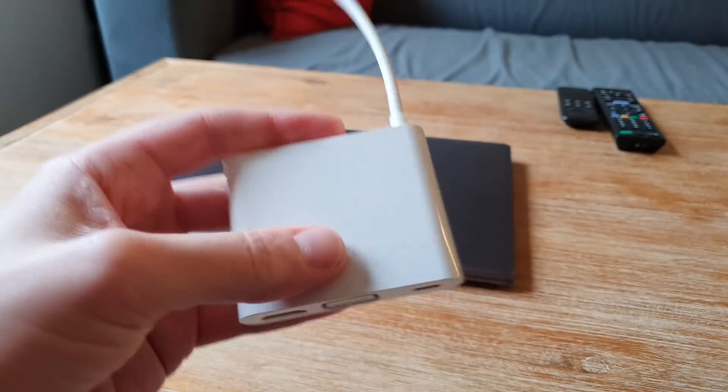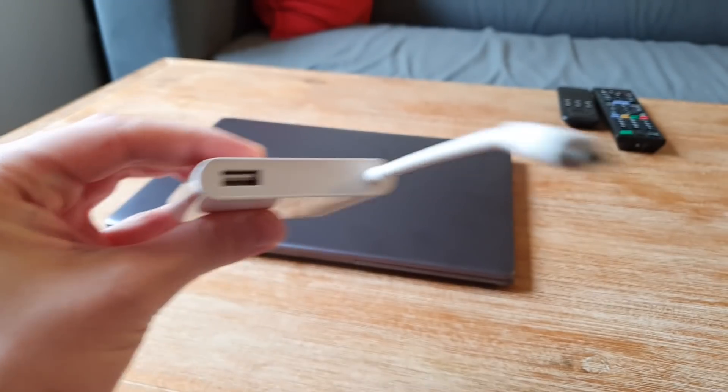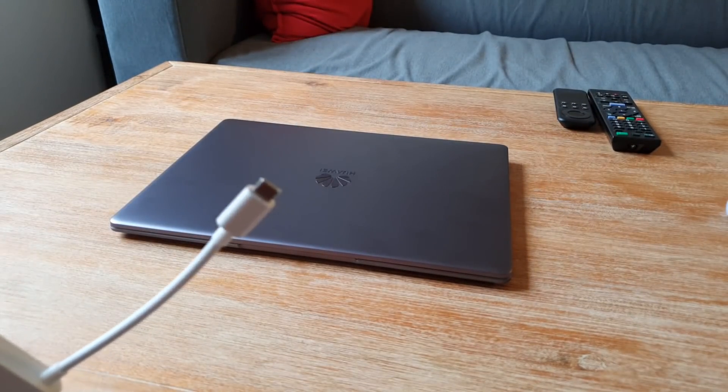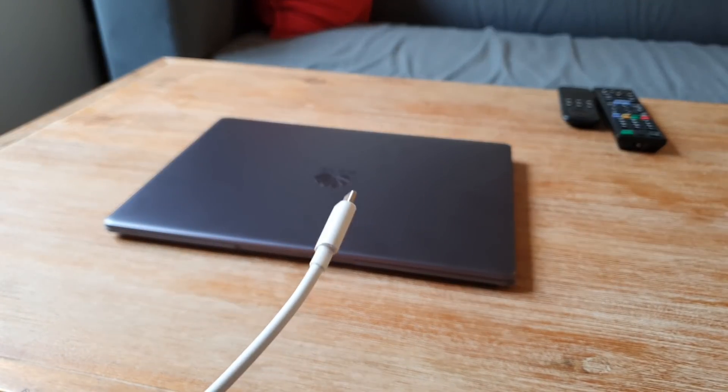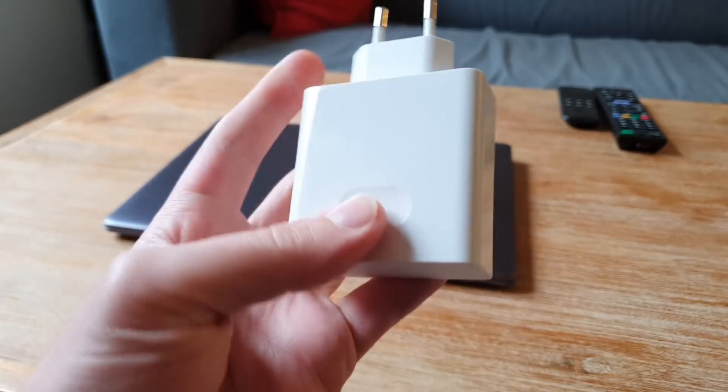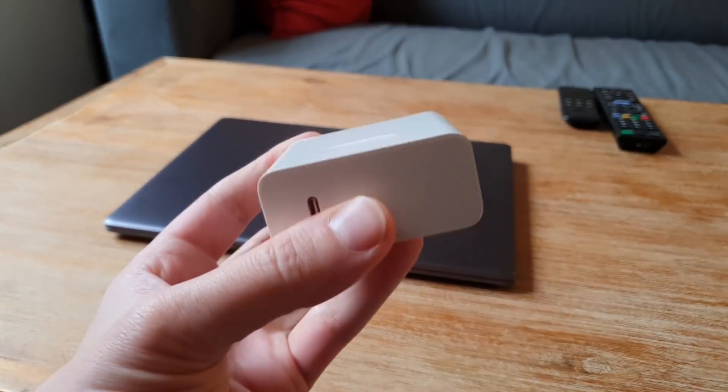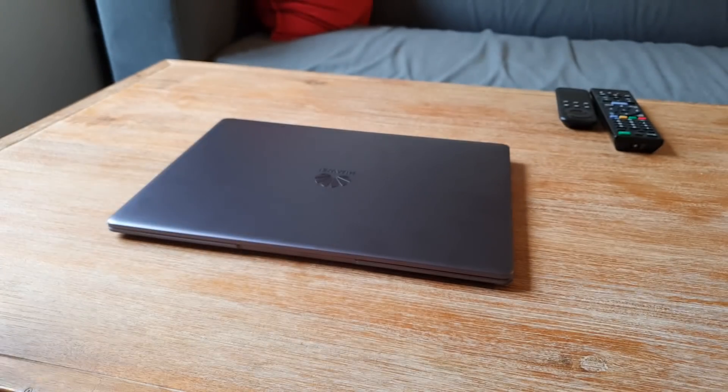To be noted, the laptop ships with a dongle with USB-C, USB-A, HDMI and DVI ports, so you won't have to buy it yourself. It also has a quite large power brick and a USB-C cable for charging it.